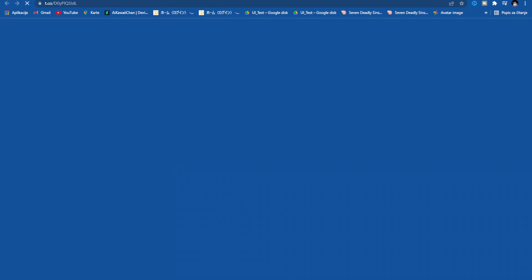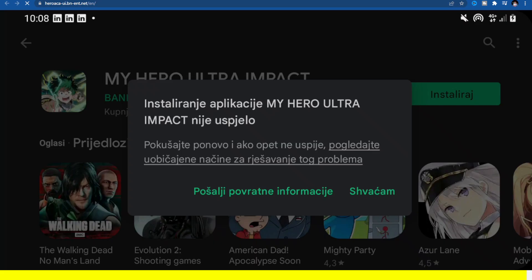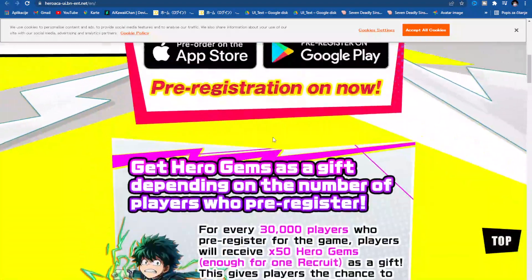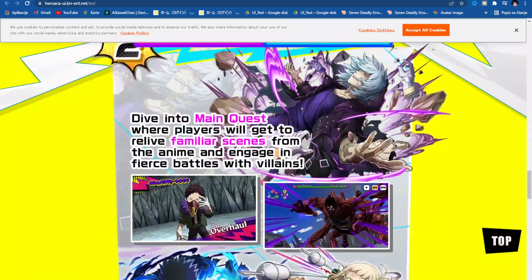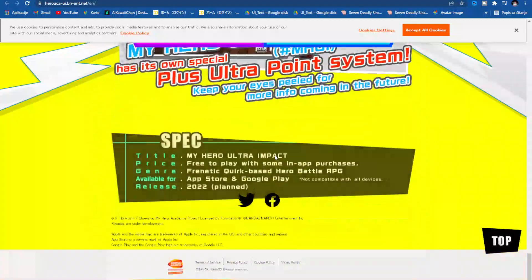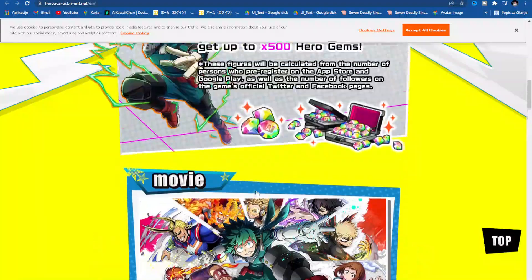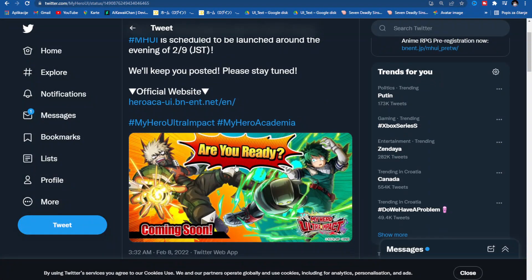It couldn't install, so let me see why it didn't install. It's probably just some bug, nothing too special. It will install tomorrow when the game is officially launched, so do not worry if you cannot install it at the moment.